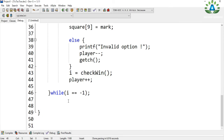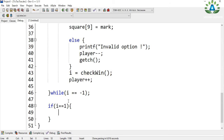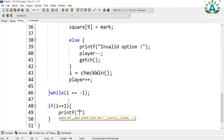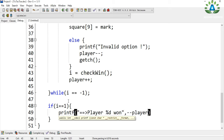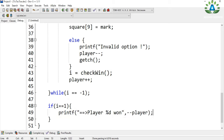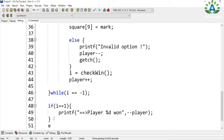Let me also print a message. If player 1 wins, we show which player won. If the value of 'i' equals 1, we print the winner message with the player number using a format specifier. We still have to decrement the value of player here because inside the loop the player value is incremented after the choice, so we decrement it again to display the correct winning player.